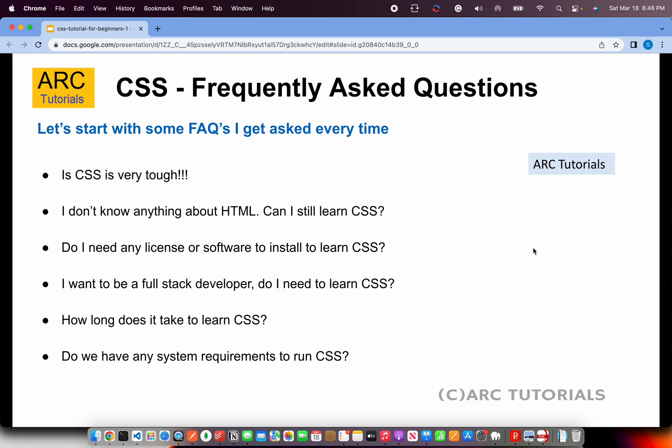Can I still learn CSS if I don't know HTML? You can learn CSS, but what will you do with it? It's incomplete. Just learning CSS alone will not help you at all. You need to learn HTML in order to apply your CSS. If you are thinking that learning only CSS will help you, it will not.